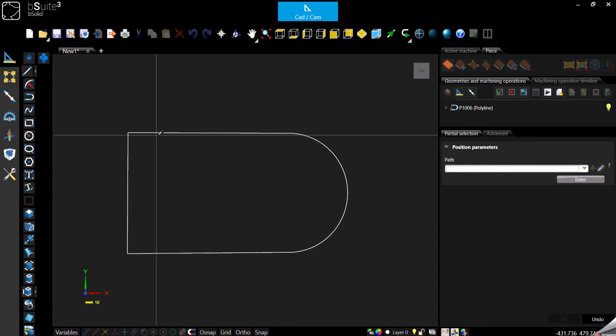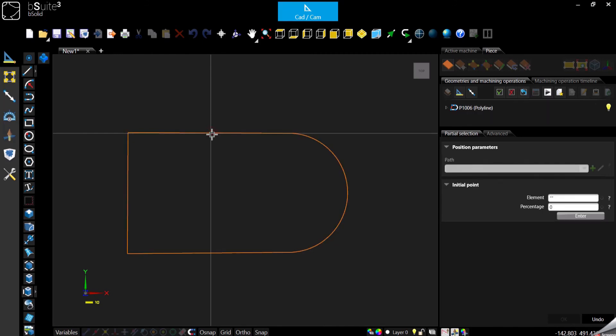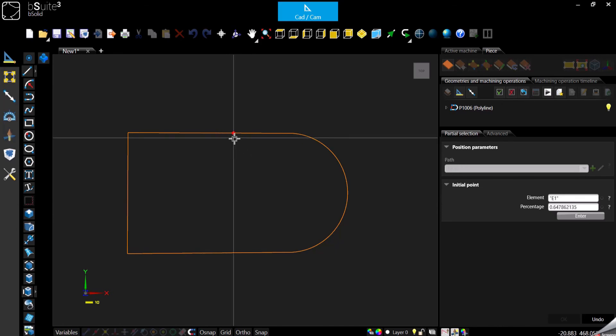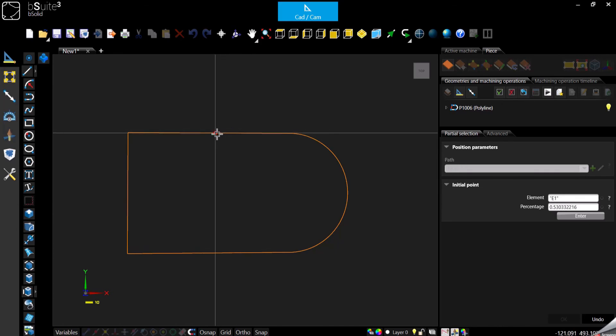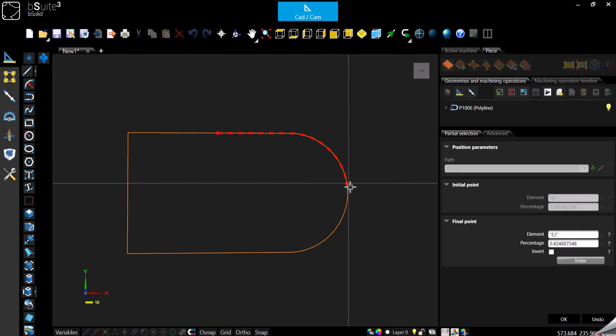we are able to select first of all which one is the geometry that we need to partially select. Once we have done that, we can determine where we want to start and where we want to finish.